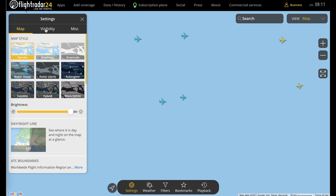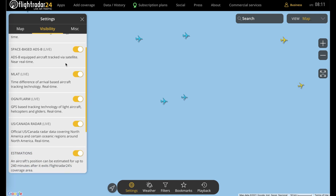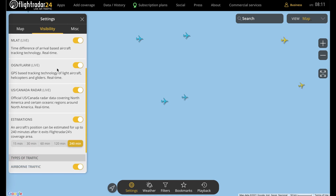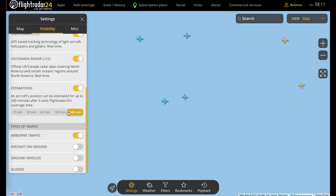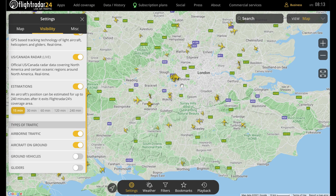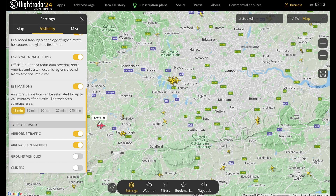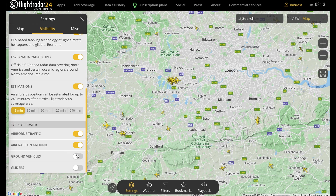Going back up to the top and heading over to the middle tab — Visibility — this one is a little simpler. Here you can toggle on and off the various sources of aircraft data: ADS-B, space-based ADS-B, MLAT, and so on. You can also set it to estimate aircraft positions when they're out of coverage. Below that, you'll see you can toggle various types of traffic on and off. For example, if you zoom into a busy airport like London Heathrow and want to only see planes actually in the air, you can toggle aircraft on ground off — and you can also add ground vehicles and gliders.